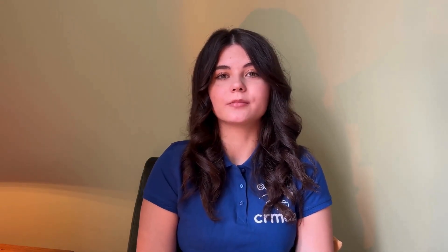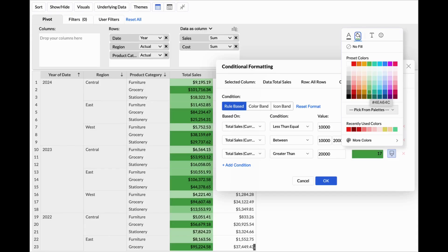Now let's look at developer apps and analytics. Zoho Analytics has gotten a few updates, including what-if analysis in AutoML, hourly data syncs for business app connectors, and enhancements in private conditional formatting.